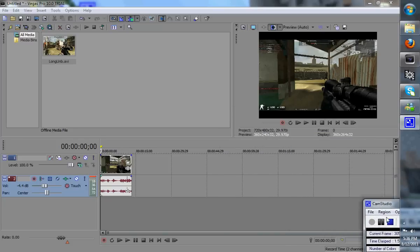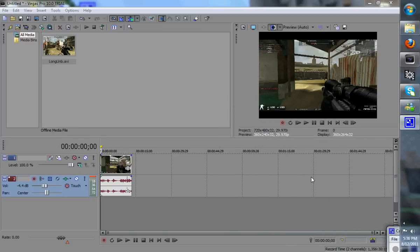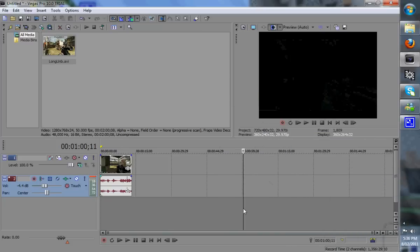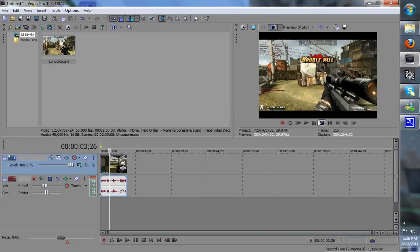What's up guys, ButterRules here, and I'll be doing a quick tutorial on how to get rid of these black bars in your Combat Arms videos for Sony Vegas 10.